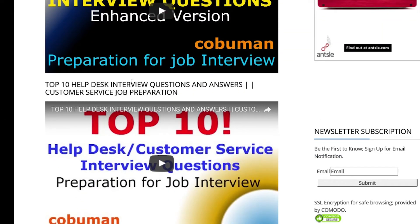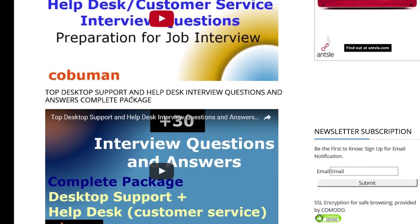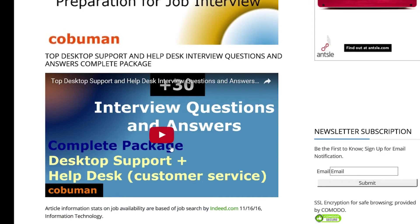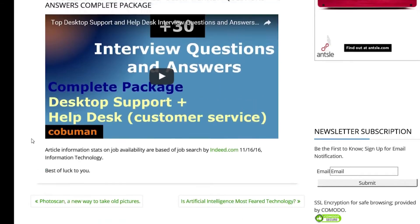There's also a top 10 help desk interview questions and answers, and here's the combo of both desktop support and help desk — a complete package. This is also a very good one if you want to brush up on your customer service skills.